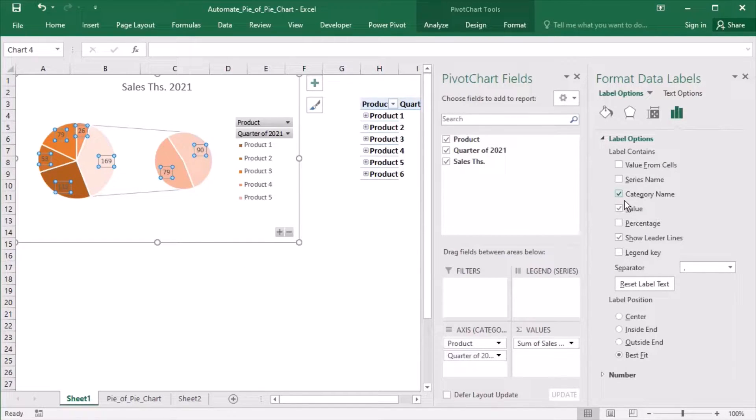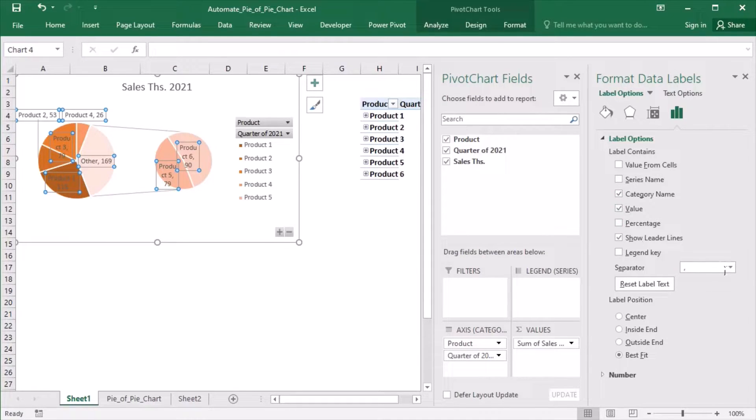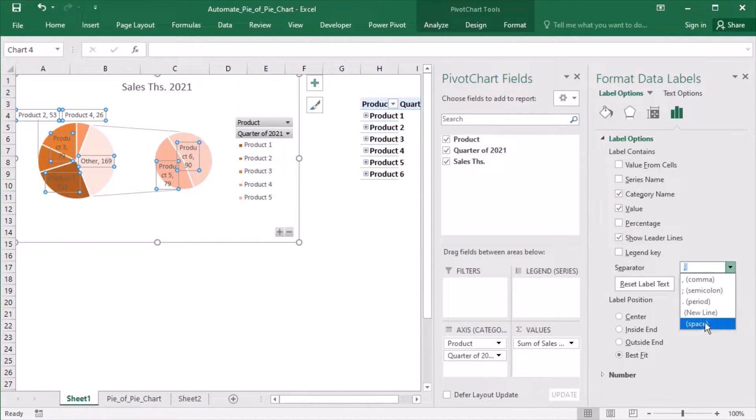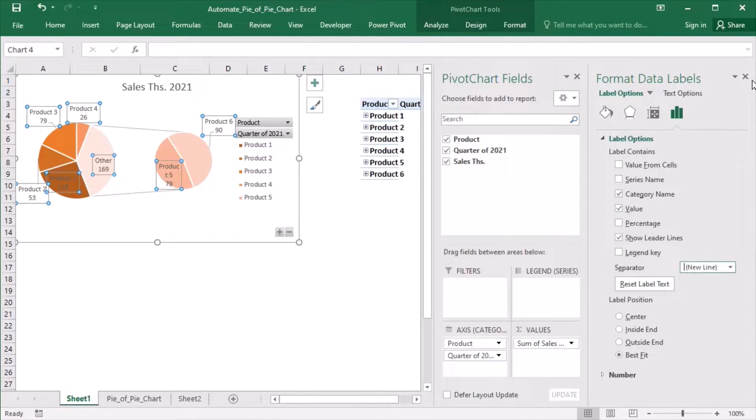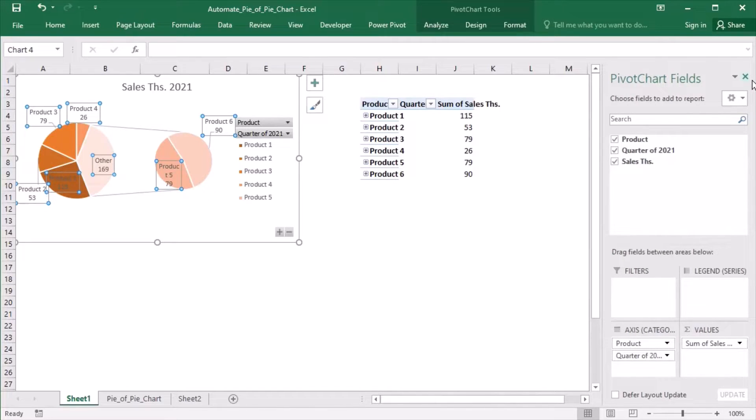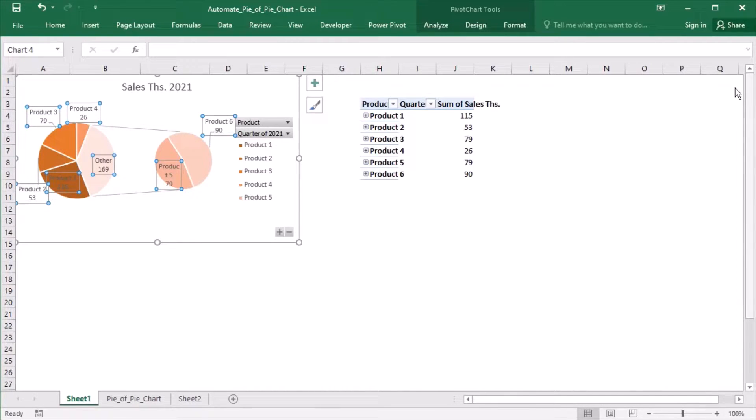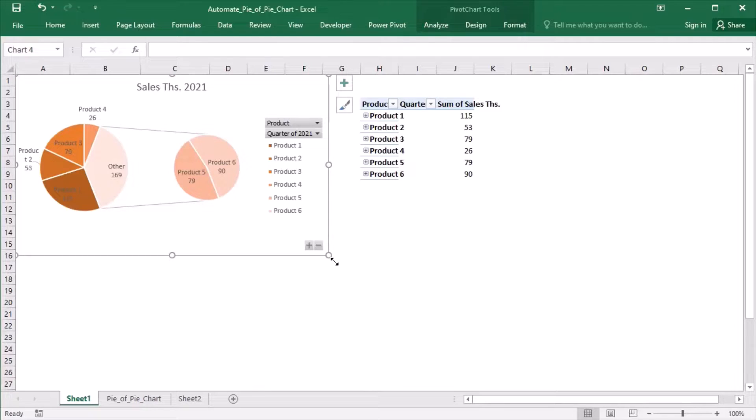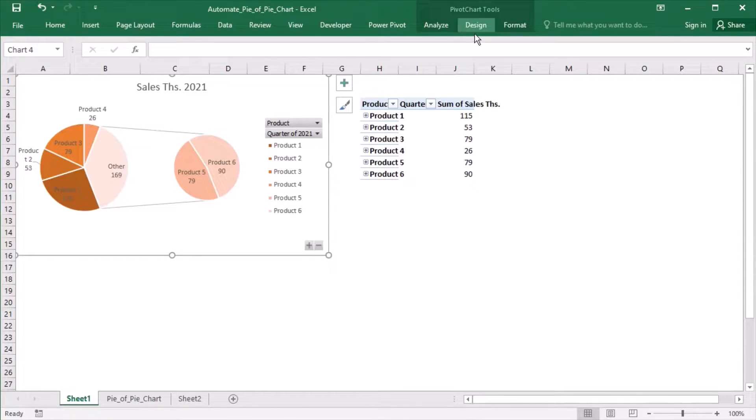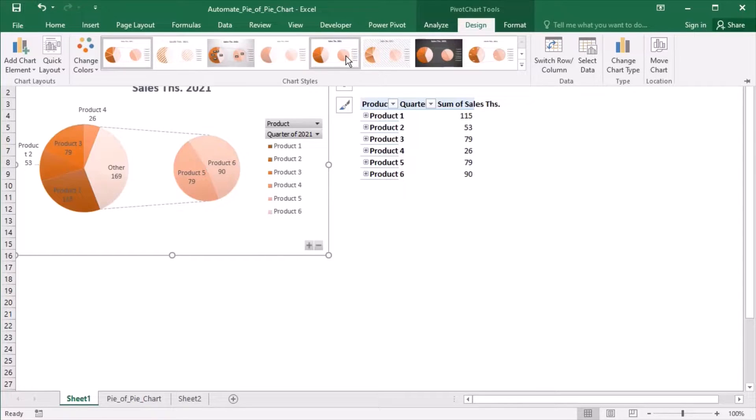I want category names in addition to the values, and new line as separator. I will make the chart bigger and choose Style 5.